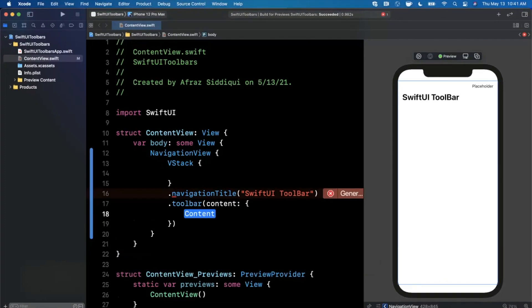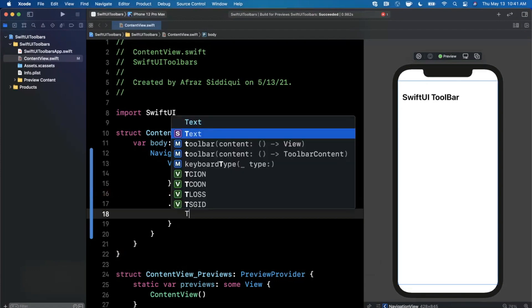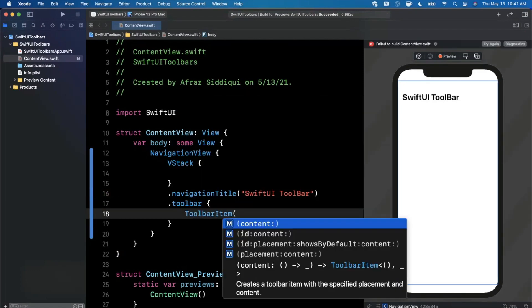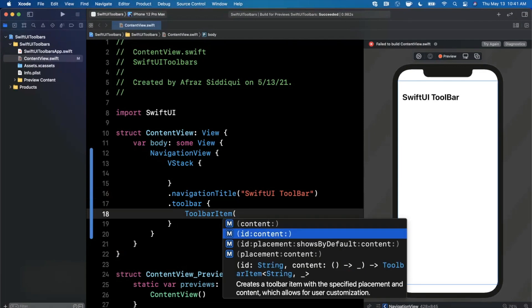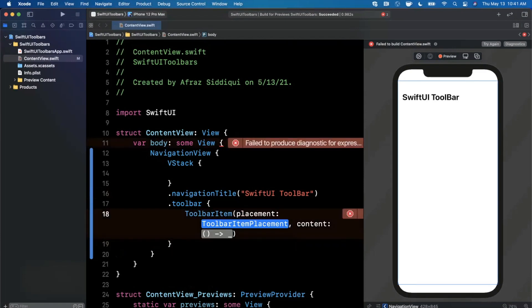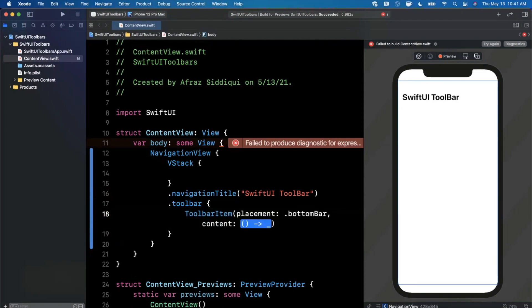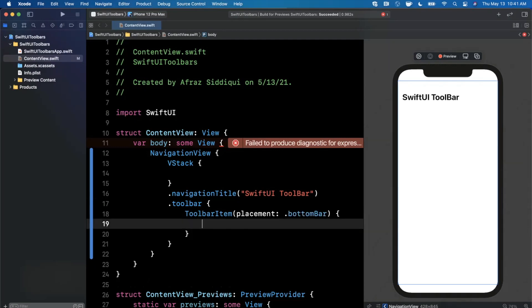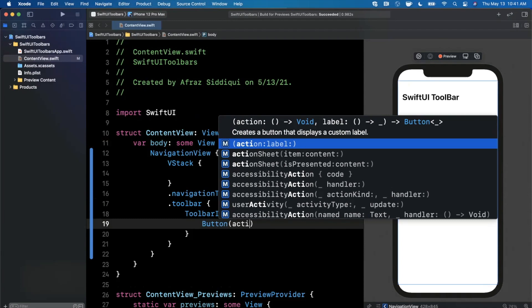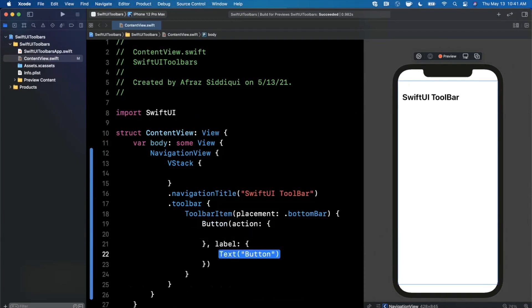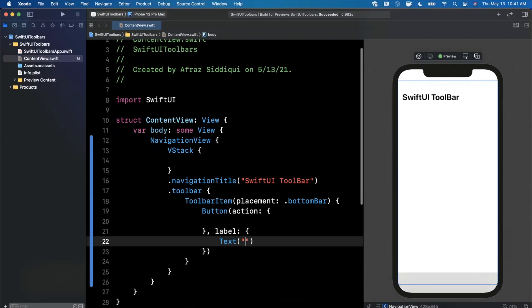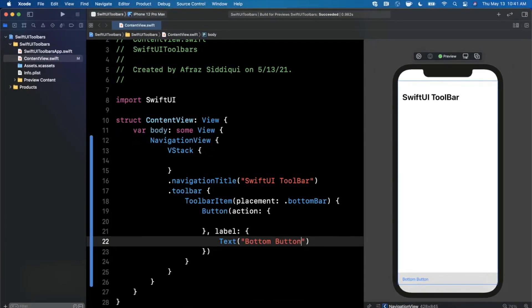We can say toolbar here and it takes a view builder, so we can do a single trailing closure. We can start by creating an item by saying toolbar item. There's a couple different initializers, the most common one is placement and body. We can say placement, let's use bottom bar, and inside the content we want to specify what to show. It's nothing more than a button. We'll create a button and say this is bottom button. If you look at the bottom left here we can see we have this button at the bottom left.